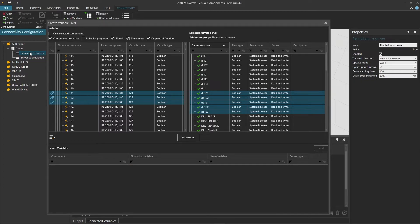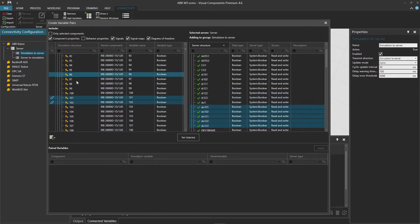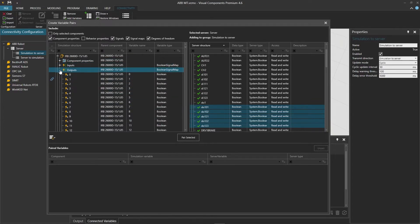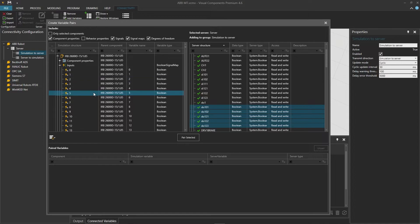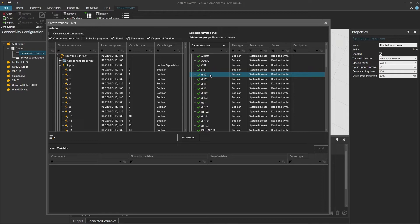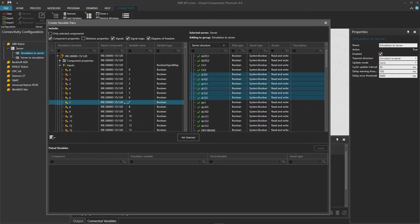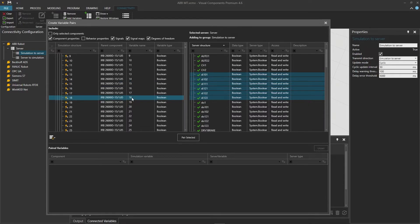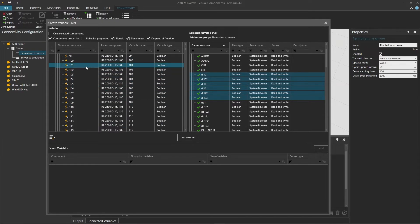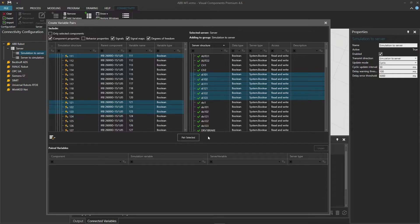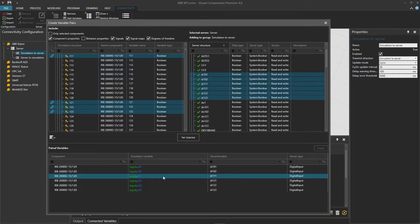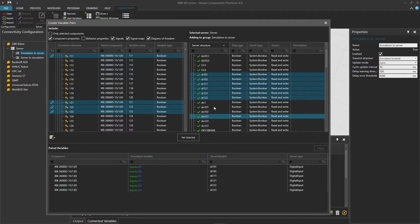Now we will select the simulation to server variable group to pair the input signals, so any inputs triggered in Visual Components should trigger inputs in the virtual controller. Scroll back up on the left side and collapse the outputs tree, then expand the inputs tree. On the server side on the right, holding shift we will select 6 inputs from DI101 to DI123. Holding control we will select the corresponding 6 inputs on the left. Click pair selected. Again we can check from the paired variables panel below that the pairings were created correctly. Now that we have everything paired, we can check and close the create variable pairs panel.